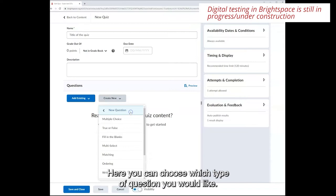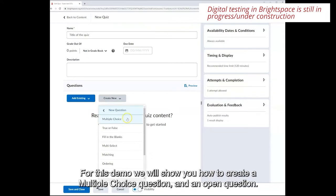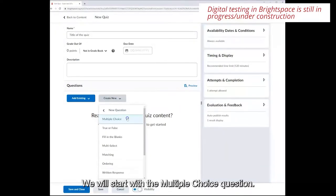Here you can choose which type of question you would like. For this demo we will show you how to create a multiple choice question and an open question. We will start with the multiple choice question.